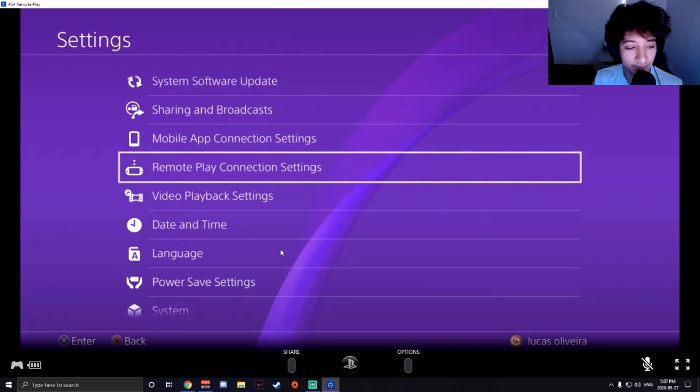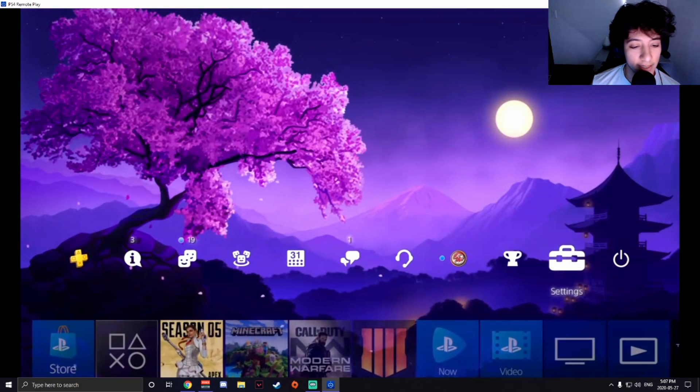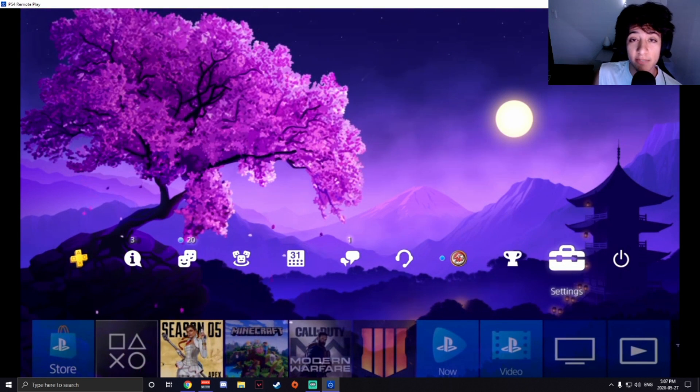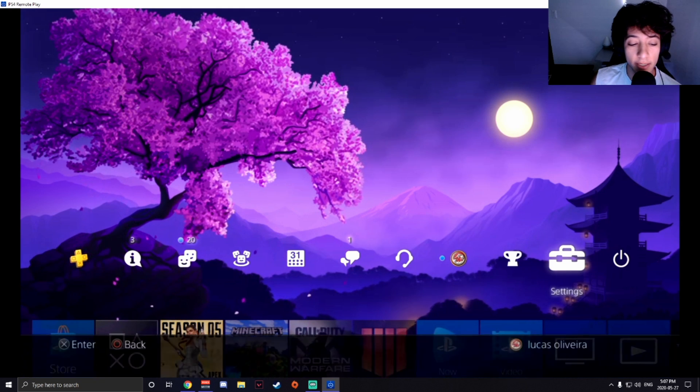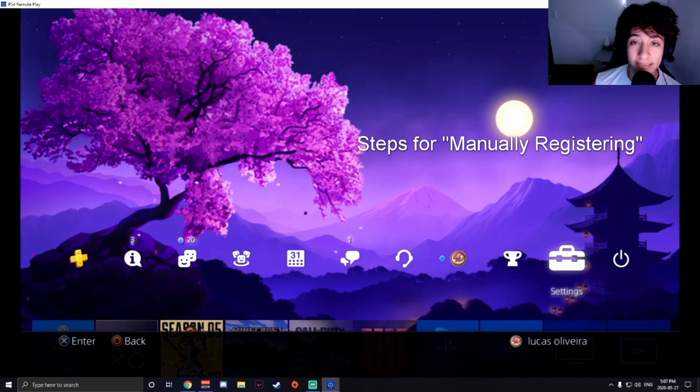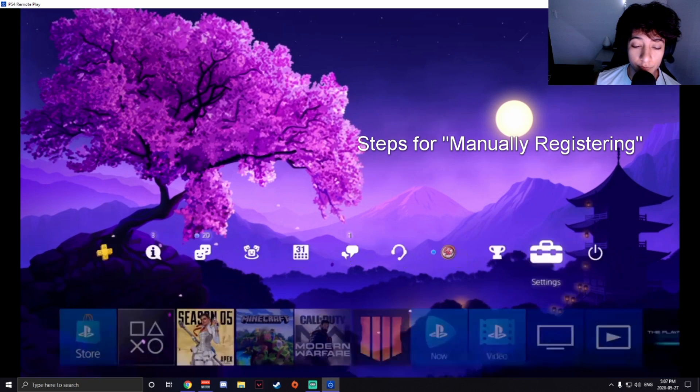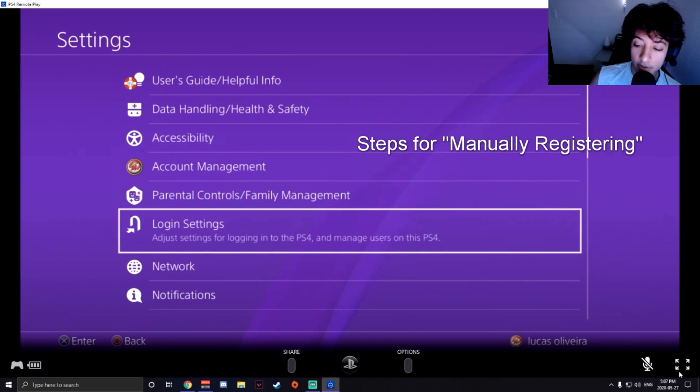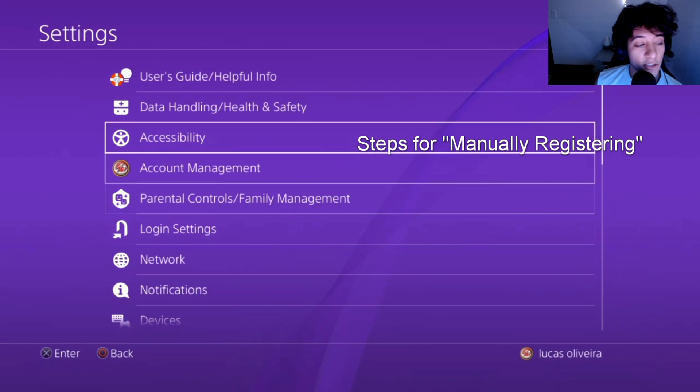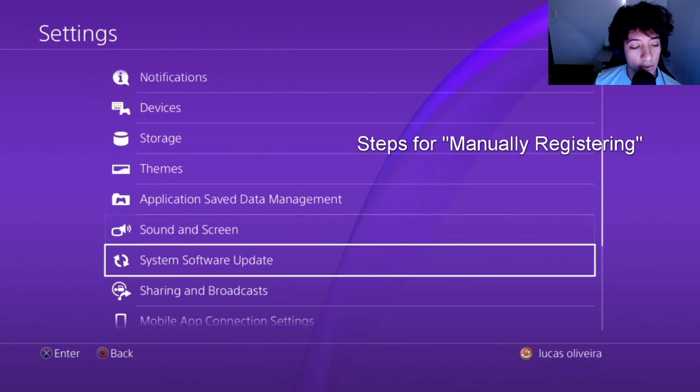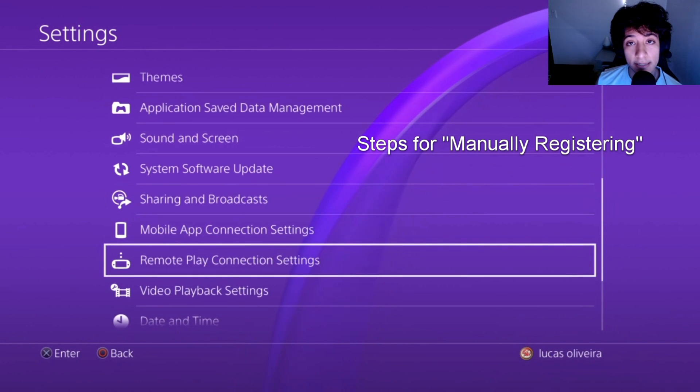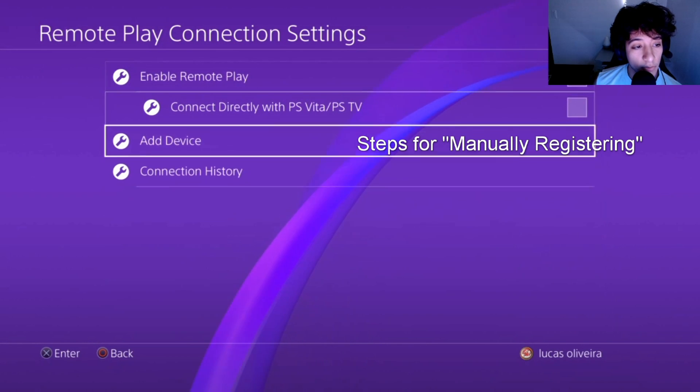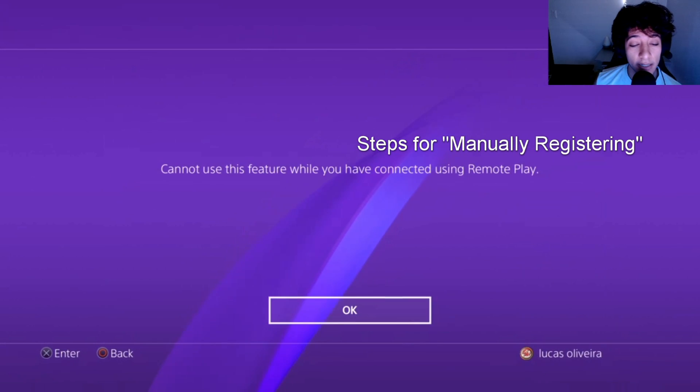Okay, connected. All right, so now I'll show you guys the register manually process. So if you guys are successful, you guys don't have to worry about that. But if you guys weren't successful, you're going to want to go on settings on your PS4. Let me just zoom in really. Now under settings, scroll down until you see Remote Play Connection Settings.